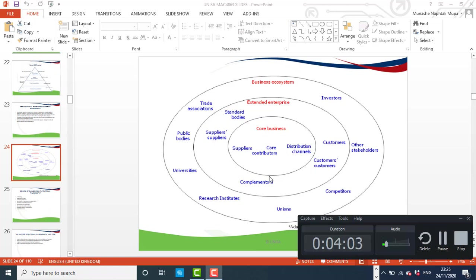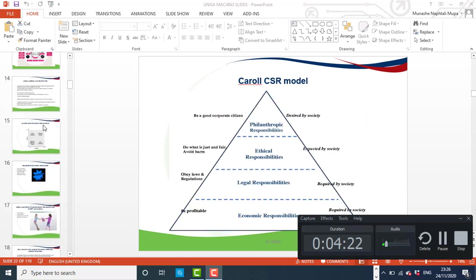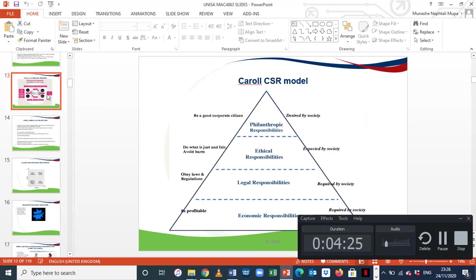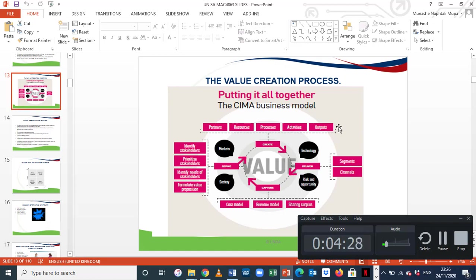Why an organisation needs to understand these stakeholders is because the decisions or strategies that the organisation designs and implements should somehow benefit these players, so that the organisation may also benefit from the decisions of these players. There is a reciprocal relationship that exists between the organisation and players within the ecosystem.